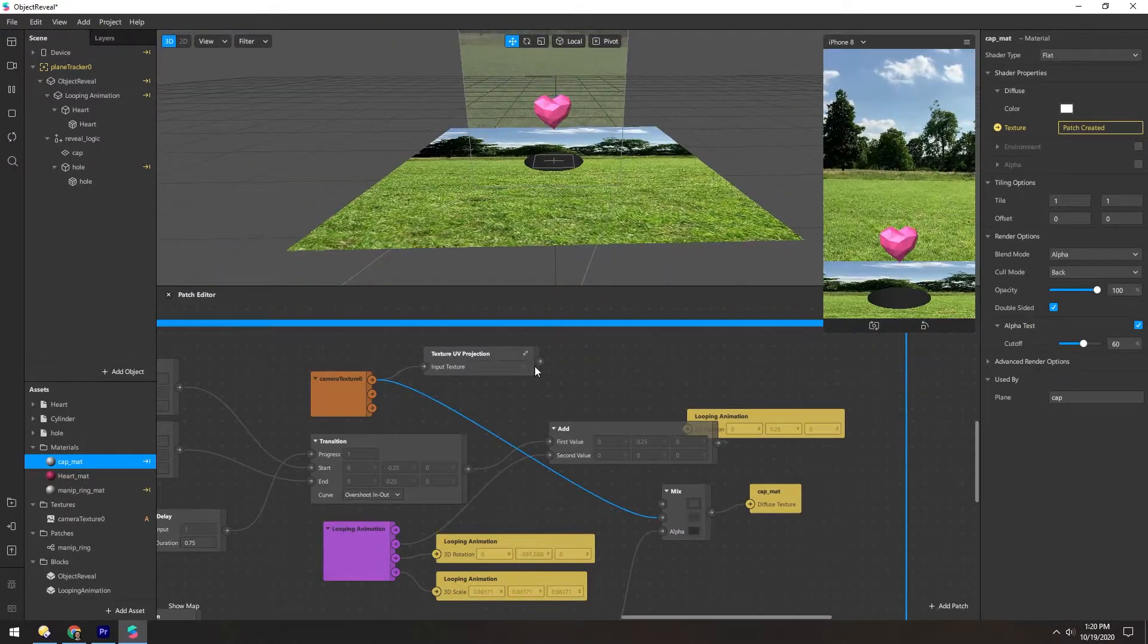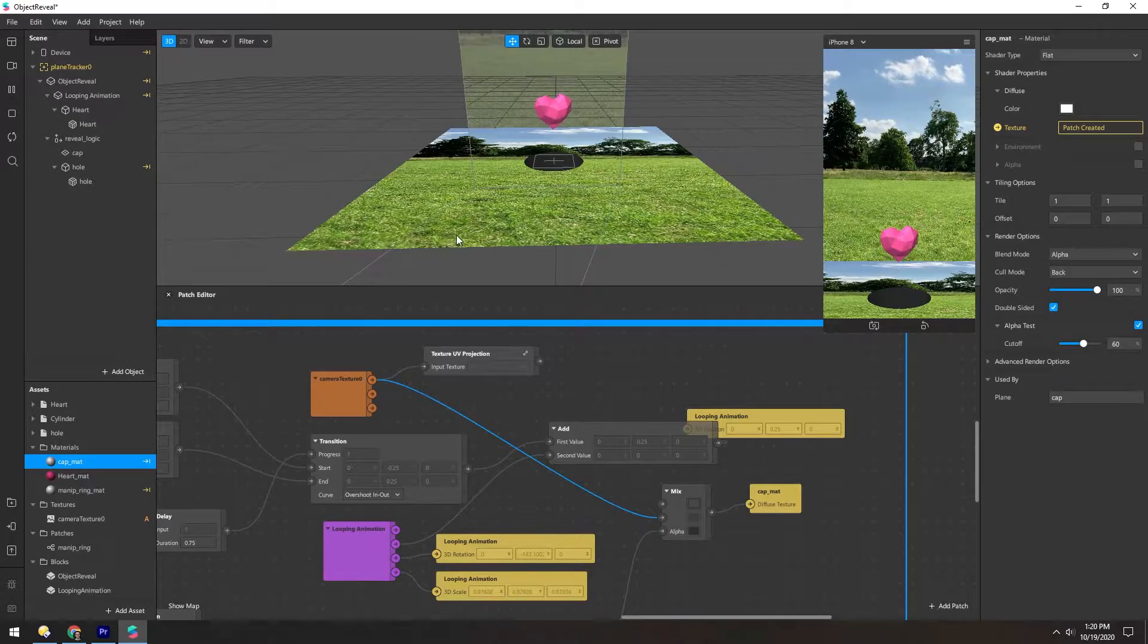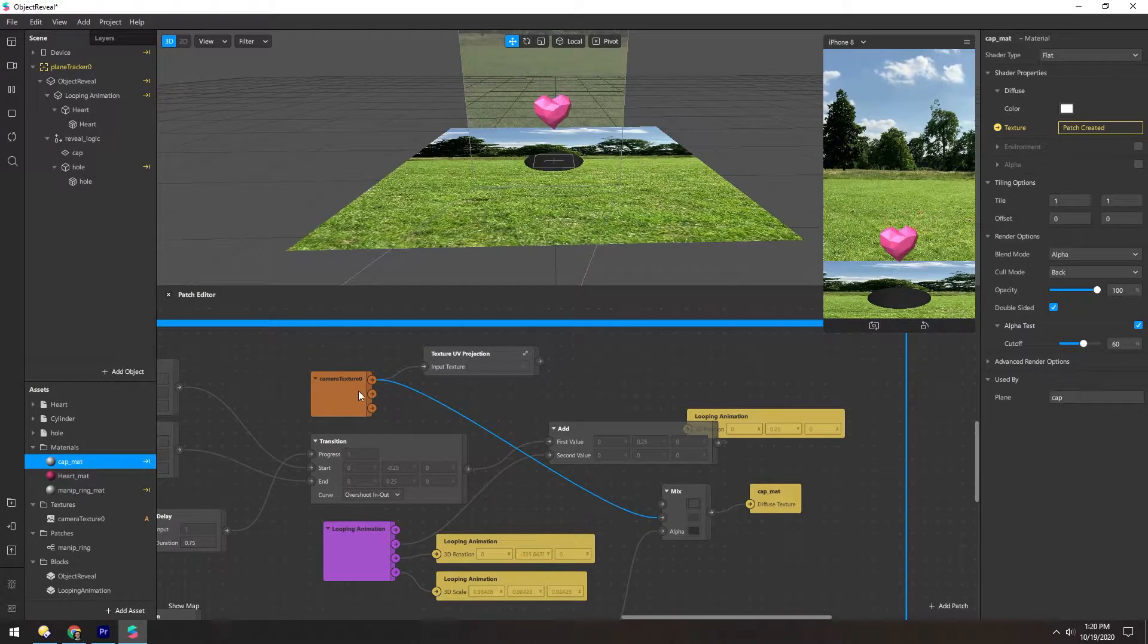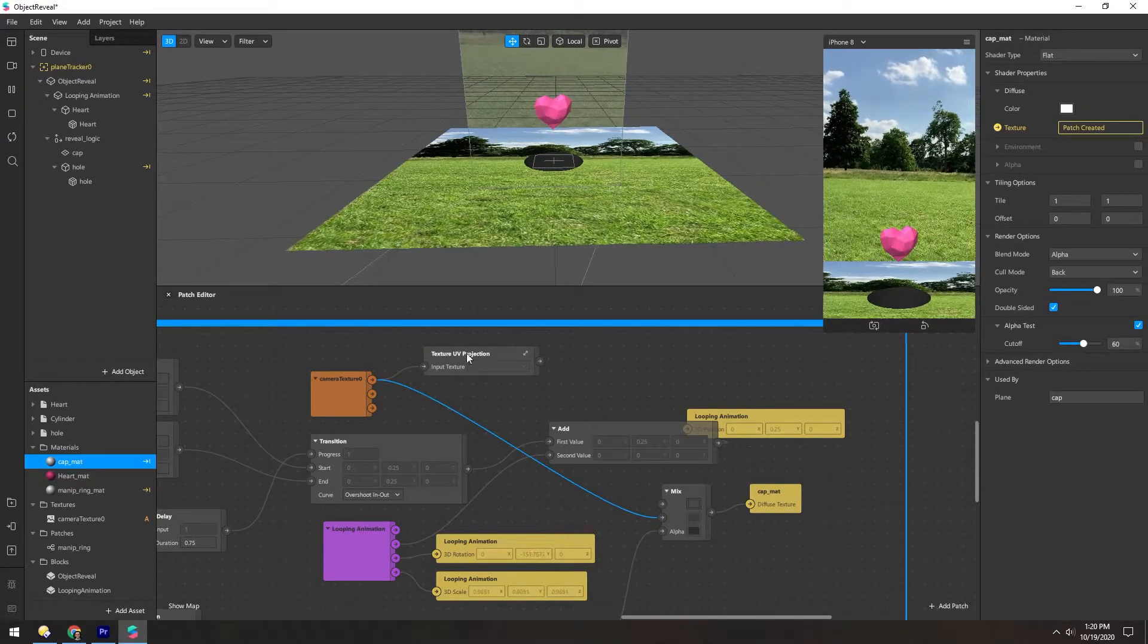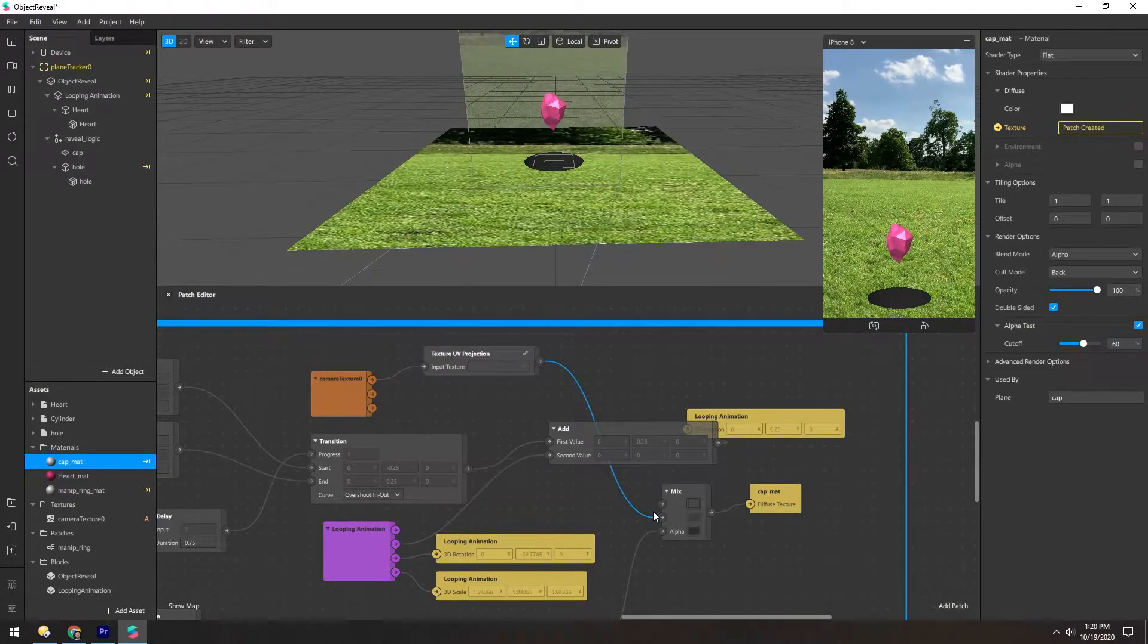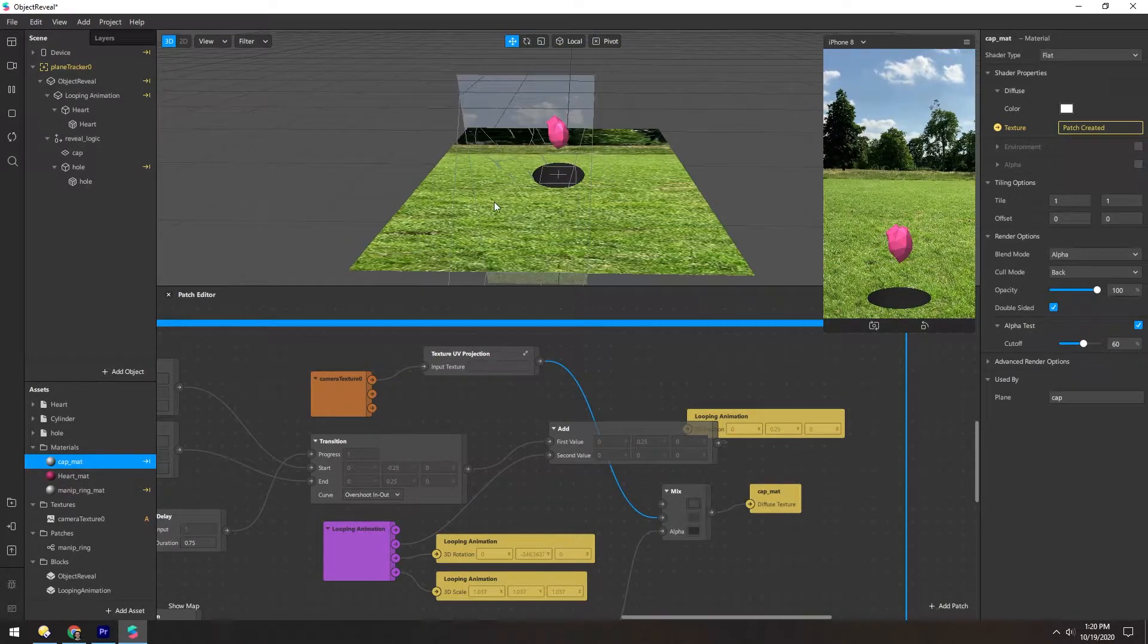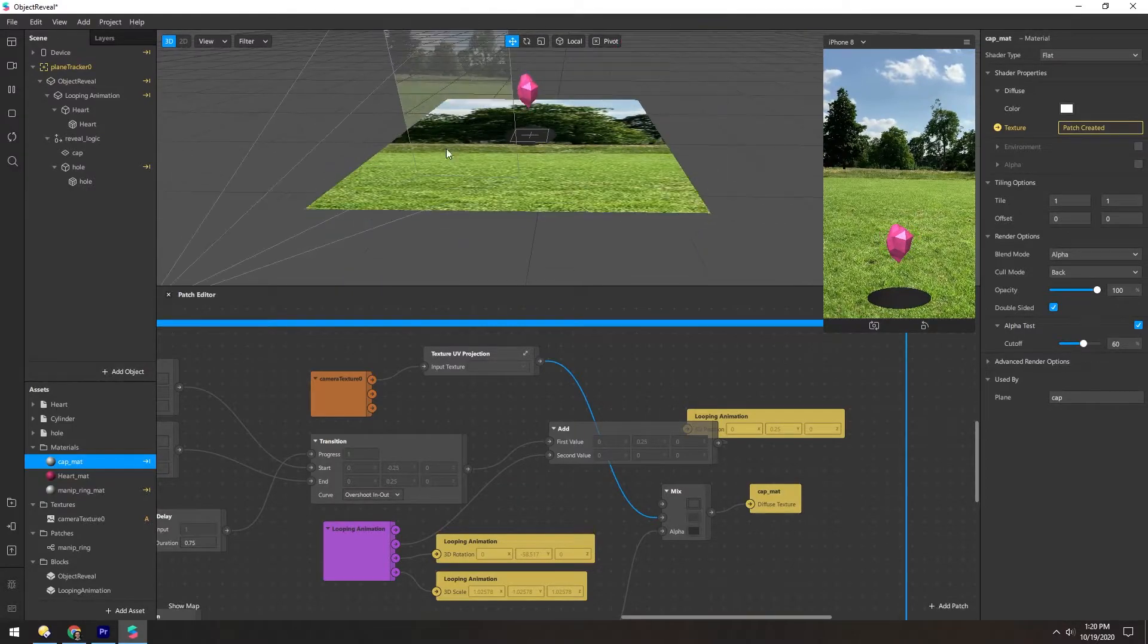So this texture UV projection is essentially projecting the camera texture from the camera, which is grabbing the UV coordinates of that, and then is applying it to this. So that's why it slides around like this.